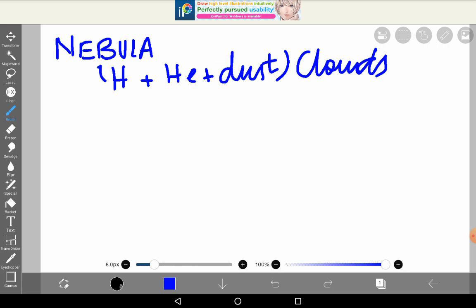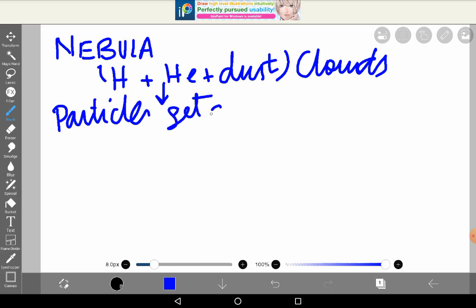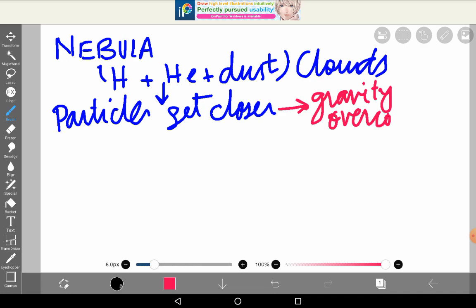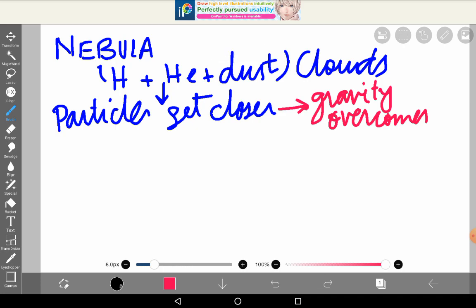Inside the nebula cloud there are hydrogen and helium particles. When the particles of a part of the cloud get closer to each other, the gravity among them becomes stronger. We need to keep in mind that gravity is not only what the Sun or Earth applies — every particle in the universe applies gravitational attraction on another particle.